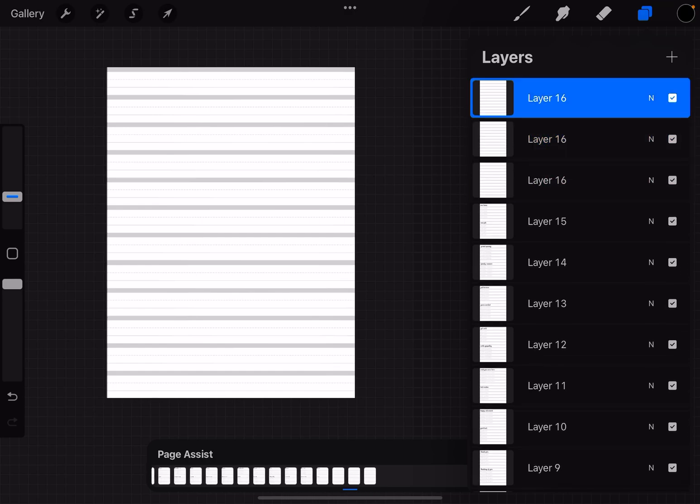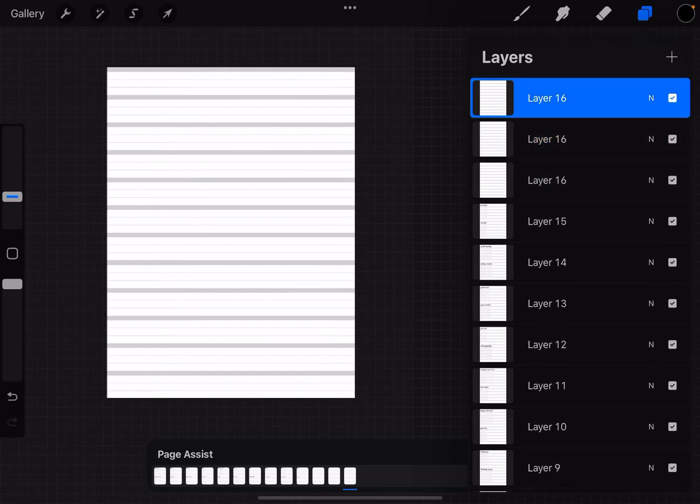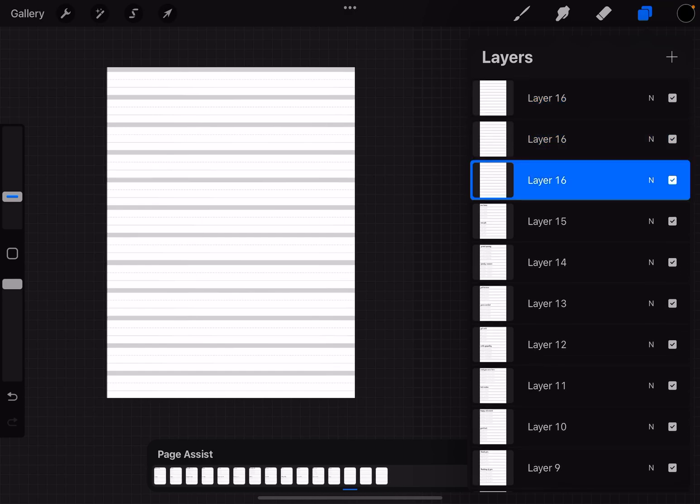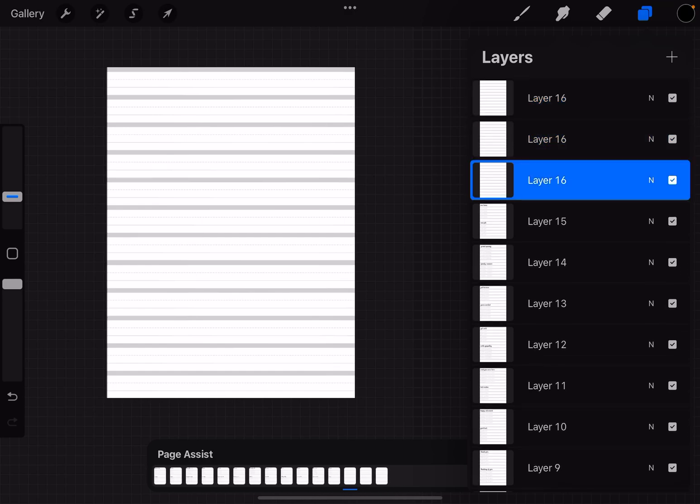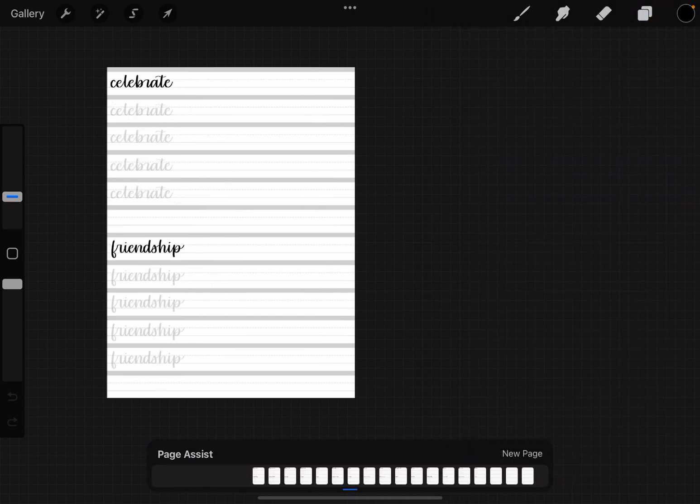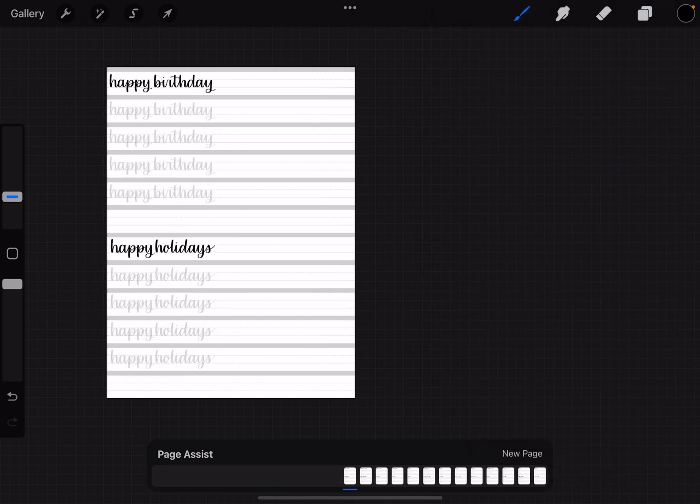So that is how you can use the page assist feature in Procreate and import your PDFs and have fun lettering. Let me know if you have any questions.